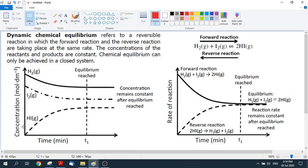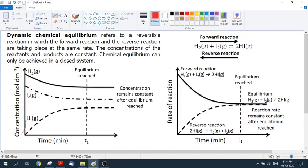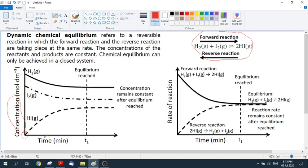We're going to look at the concentration graph first. The reaction system we're examining is: hydrogen plus iodine goes to hydrogen iodide. The forward reaction produces hydrogen iodide, and the reverse reaction decomposes it back into hydrogen and iodine. On the concentration graph, there is no hydrogen iodide at the start, but we do have hydrogen and iodine as reactants.